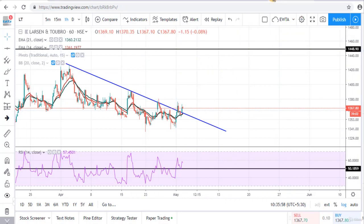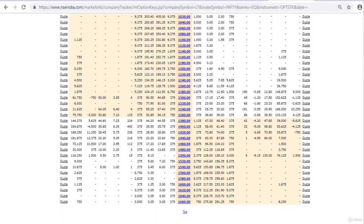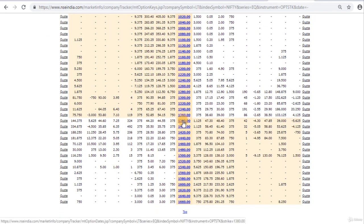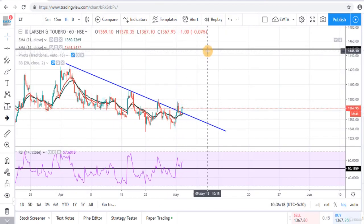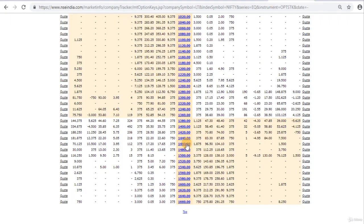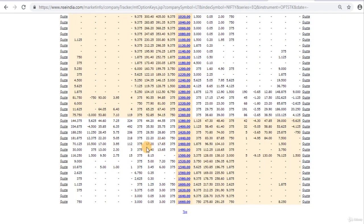So if we see the options chain, here we can enter in a bull call spread. We can buy the 1380 strike, which is trading at 44.55 Rs. The resistance level is 1448, so we can sell the 1460 strike at 17.20 Rs.